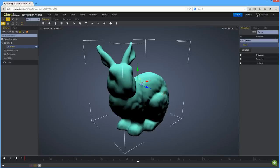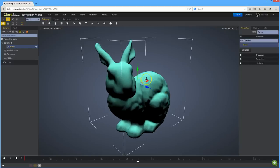To dolly or zoom the view, you can scroll with the middle mouse wheel. Or you can hold down both the Control and Alt or Option key and drag with the left mouse button.